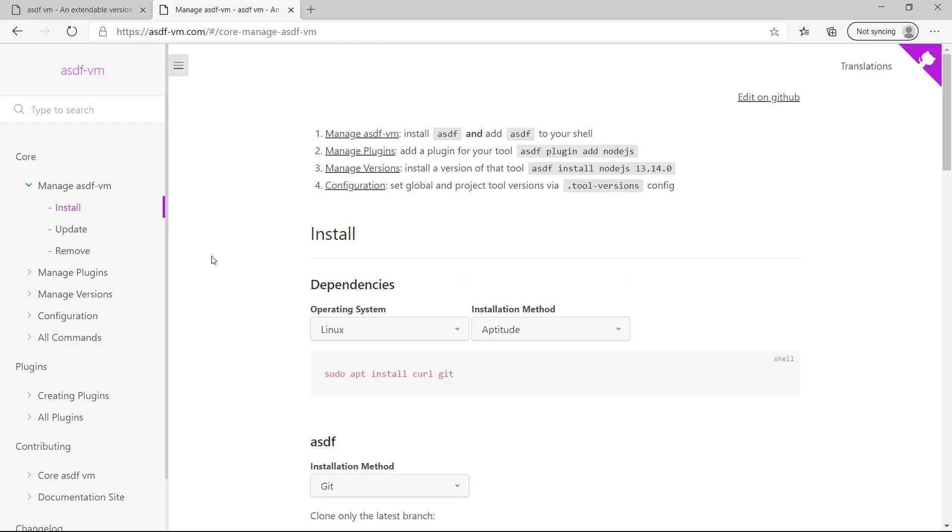Installing ASDF is very straightforward. You select your operating system and your installation method from their documentation.